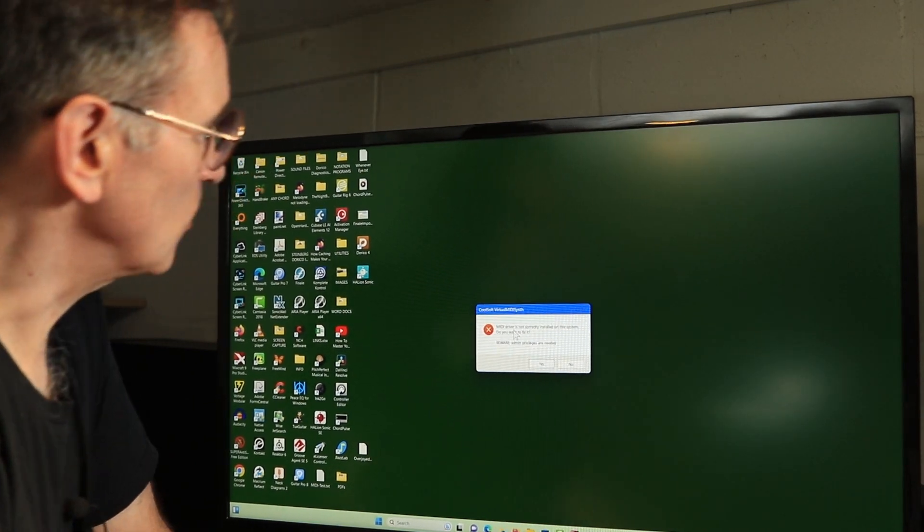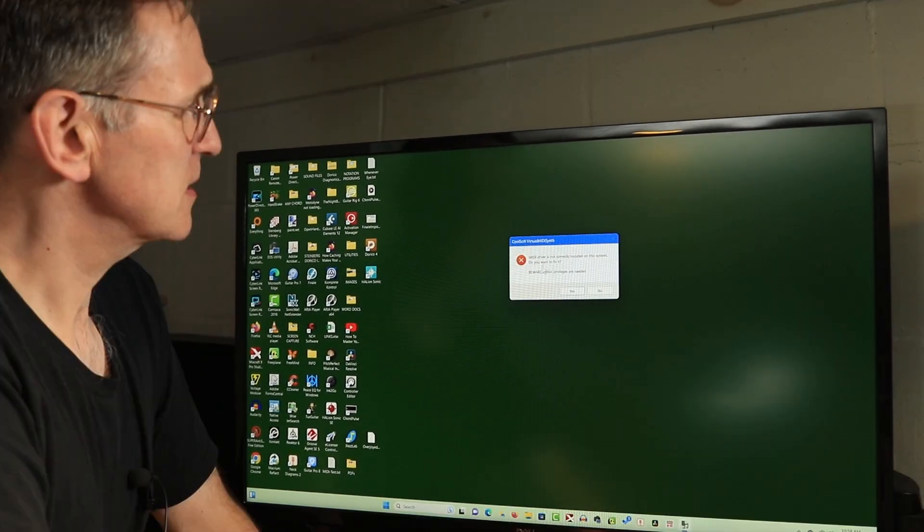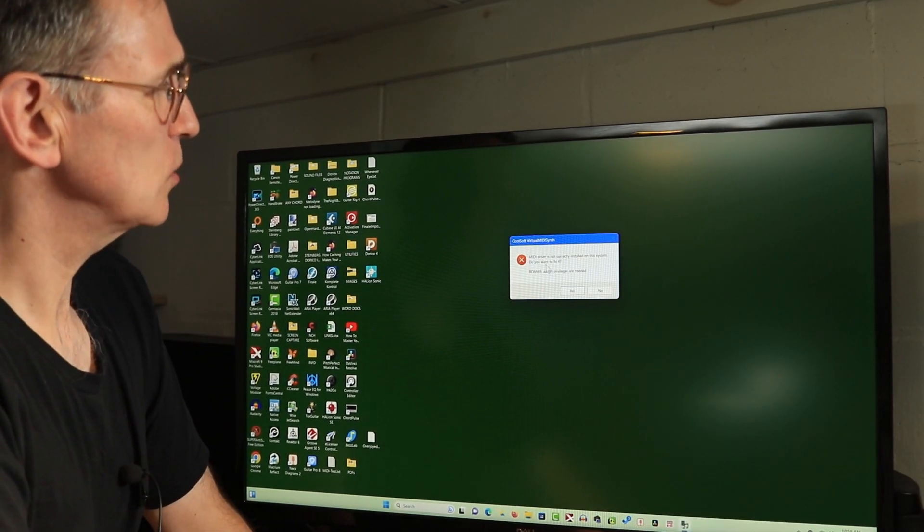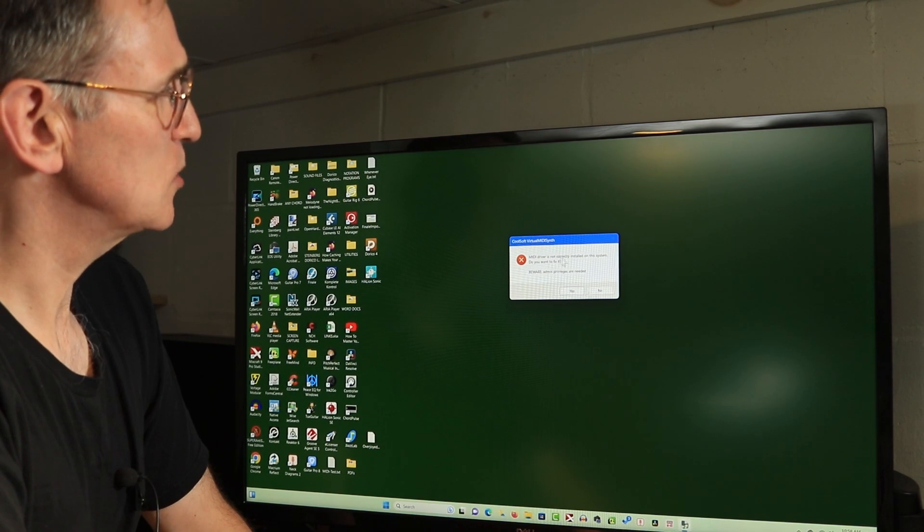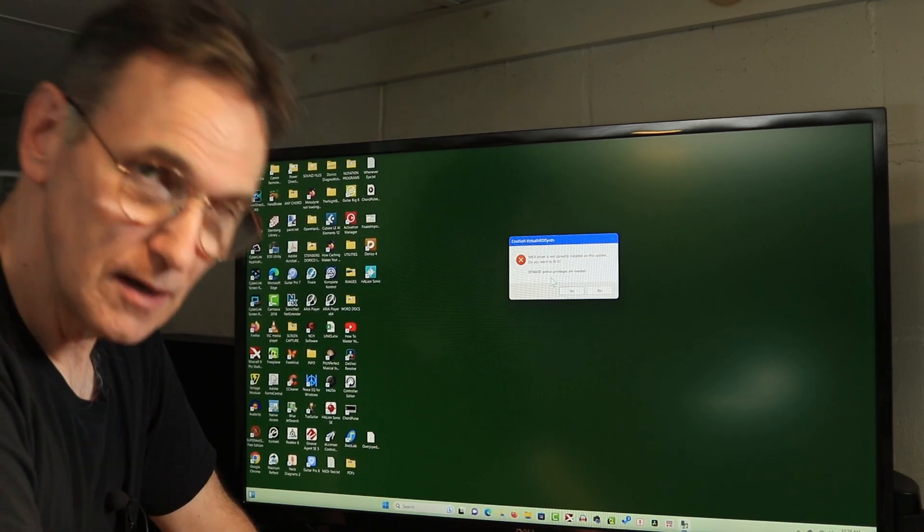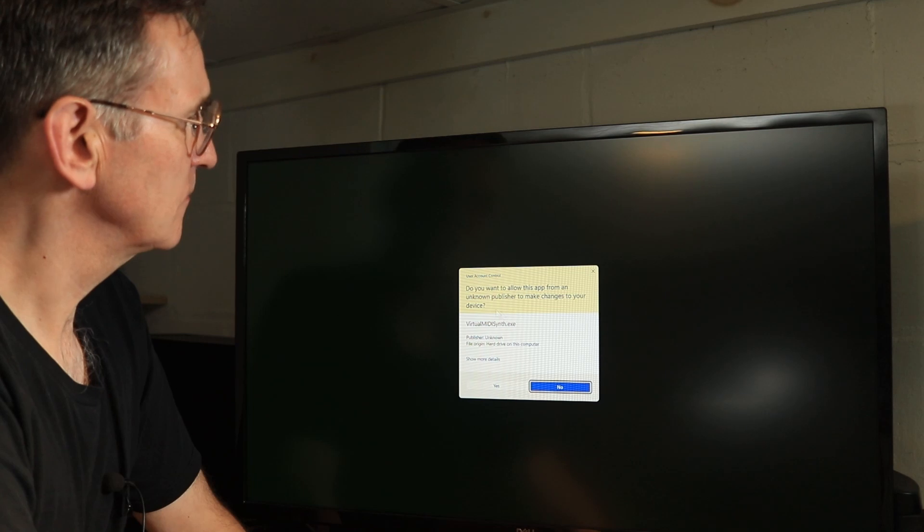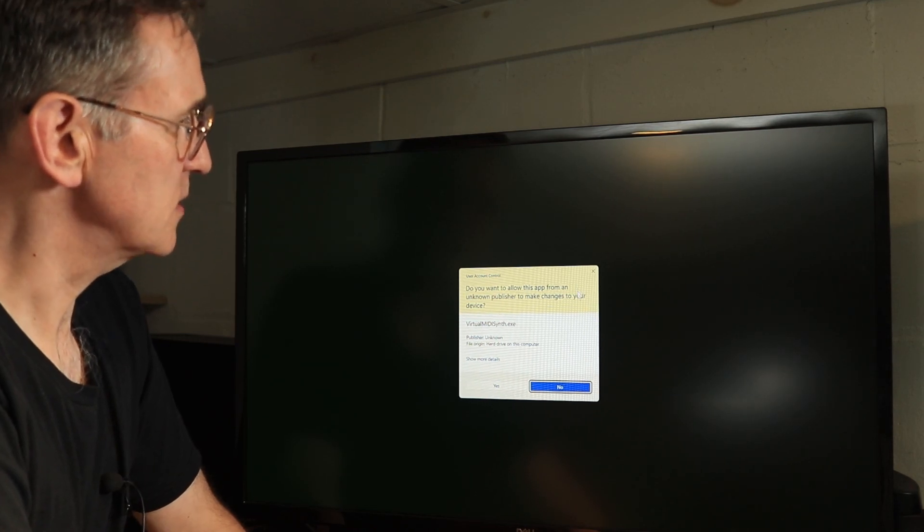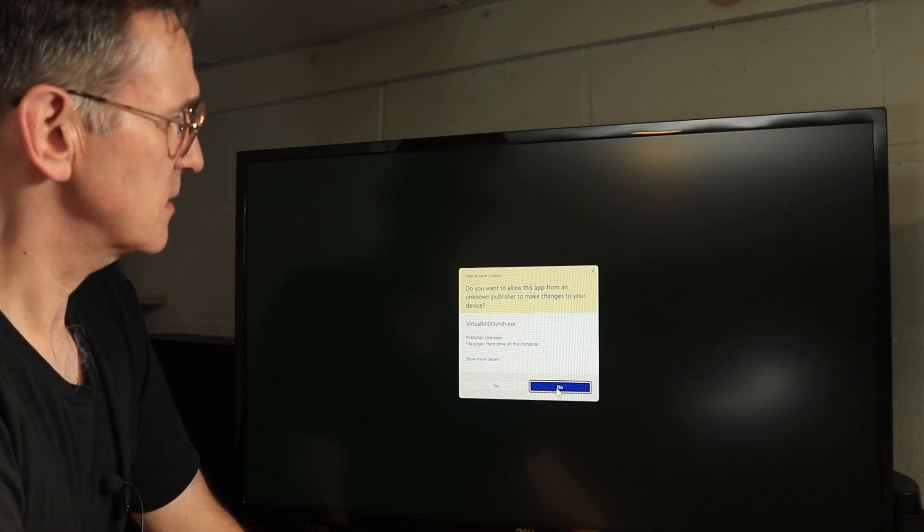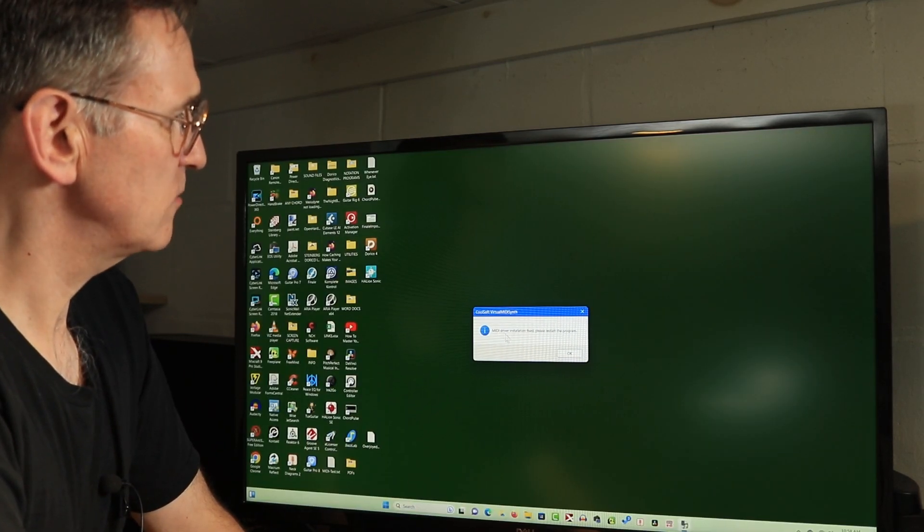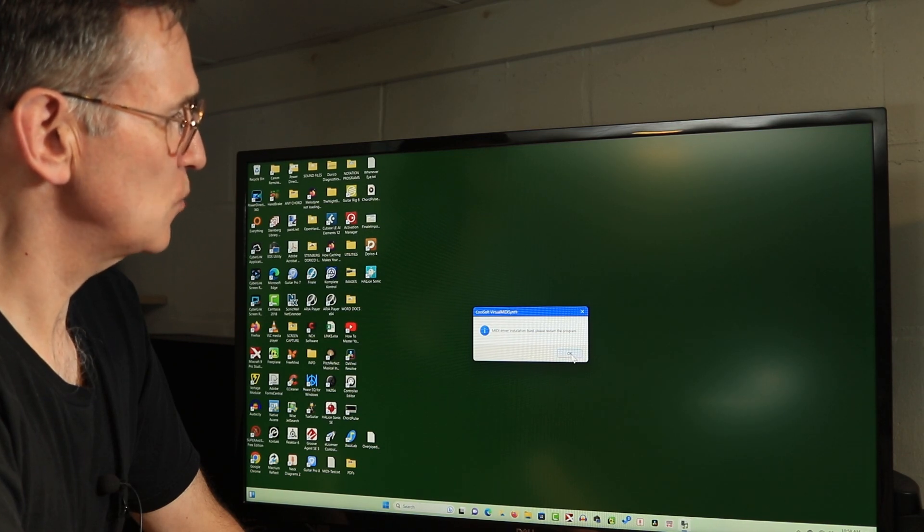Okay, now the first thing I'm looking at is MIDI driver is not correctly installed on this system. Do you want to fix it? I'm going to say yes because I would like to do that. Do you want to allow this app? Yes I do. MIDI driver installation fixed. Please restart the program.